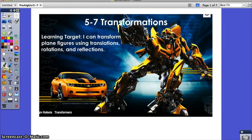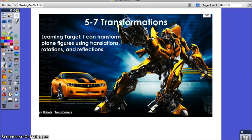We talked about polygons and congruence, and the next lesson is about transformations, which builds really nicely right off of congruence. A transformation is something that's going to move your figure but not change the size or shape. So any image that you create from a pre-image would be congruent to your original if it's a transformation.